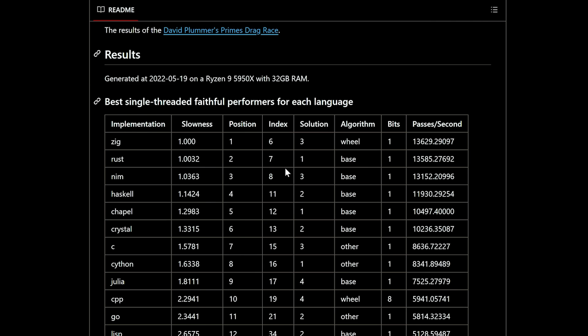There are multiple submissions per language — in C there are like five, some using GCC and some using Clang/LLVM. Looking at a snapshot from a couple years ago, Zig was at the top, then Rust, then Nim, then Haskell. C would be about 1.5 times as long as Zig. Wow.